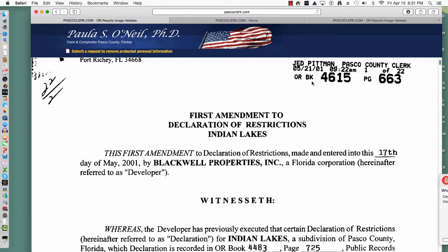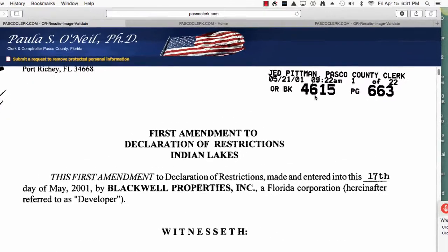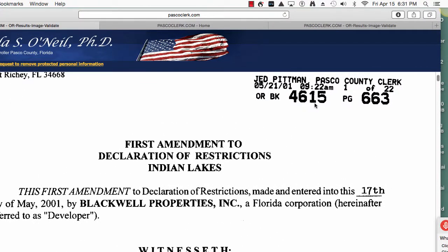This is OR Book 4615, page 663, and it's 22 pages long. And there you have it, my friends.